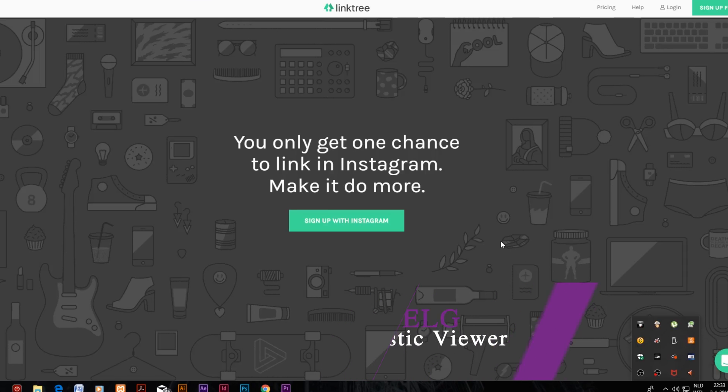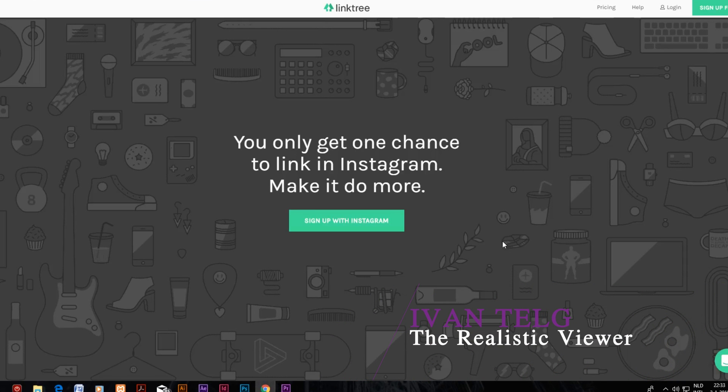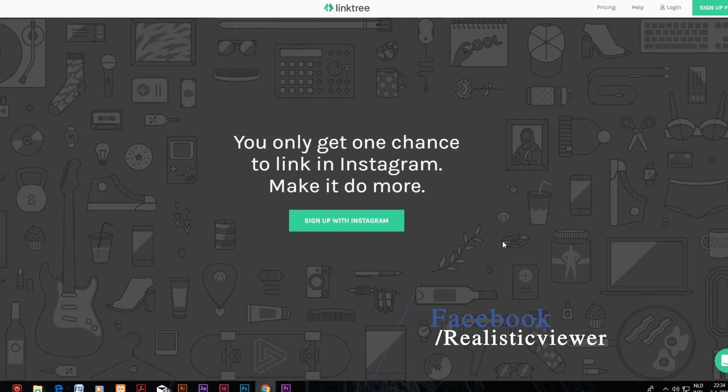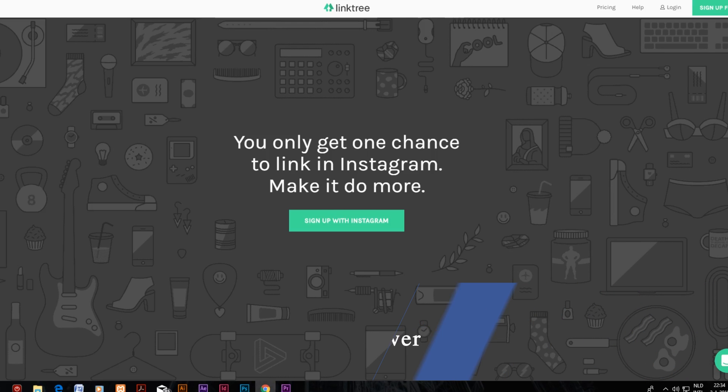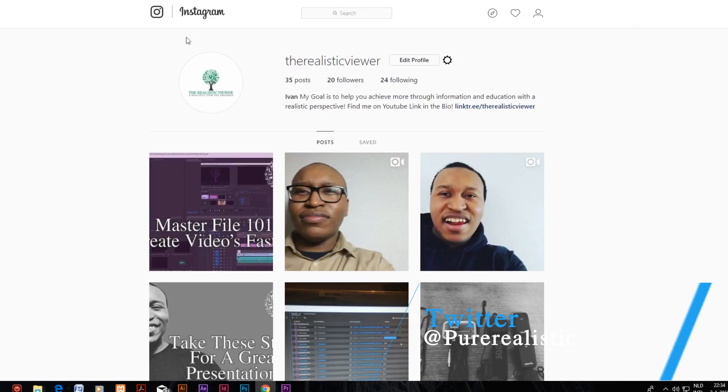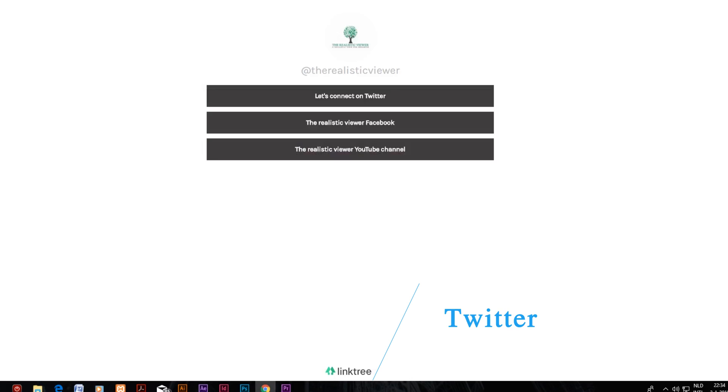Welcome to the Realistic Viewer channel where we take realistic perspective of progress. I found a link last week that can help you if you have an Instagram account and you want to redirect people towards your other social media.